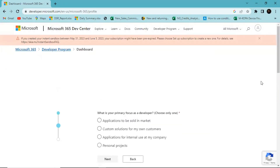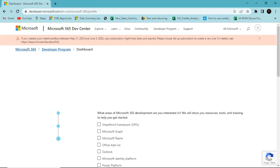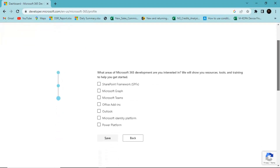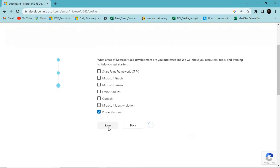For 'What's your primary focus?', I'll choose Personal Project, but you can choose whatever fits your situation. Hit Next. For 'What areas of Microsoft development are you interested in?', I'll go with Power Platform and click Save.